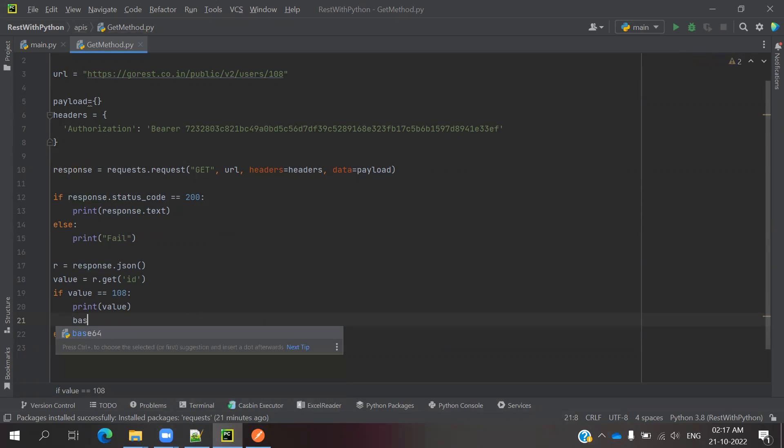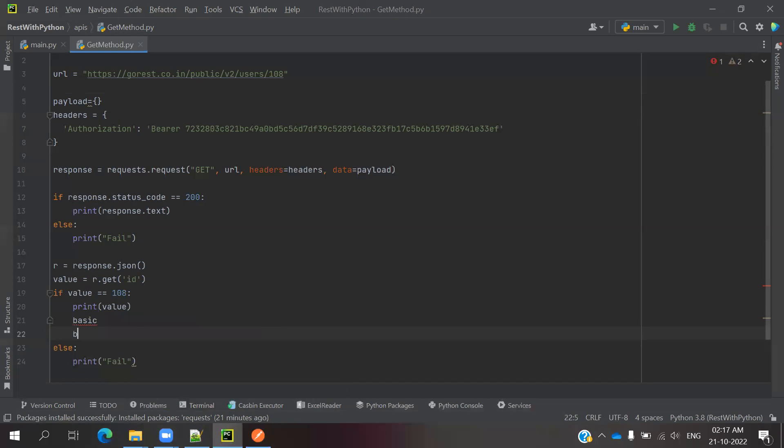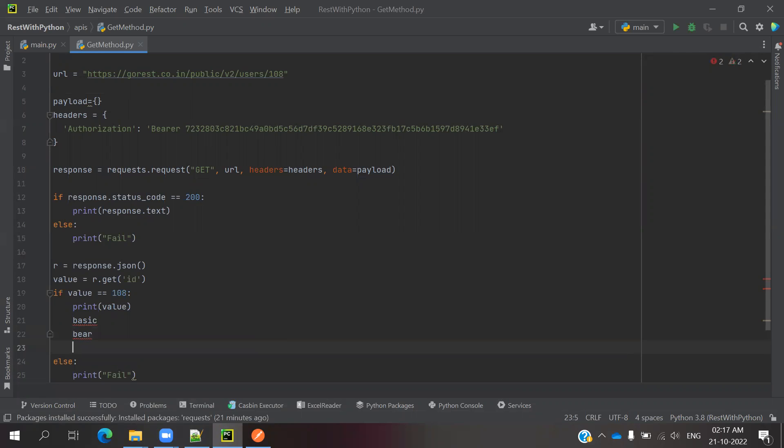Basic, bearer token, as well as API token - these are the three ways we can pass it.